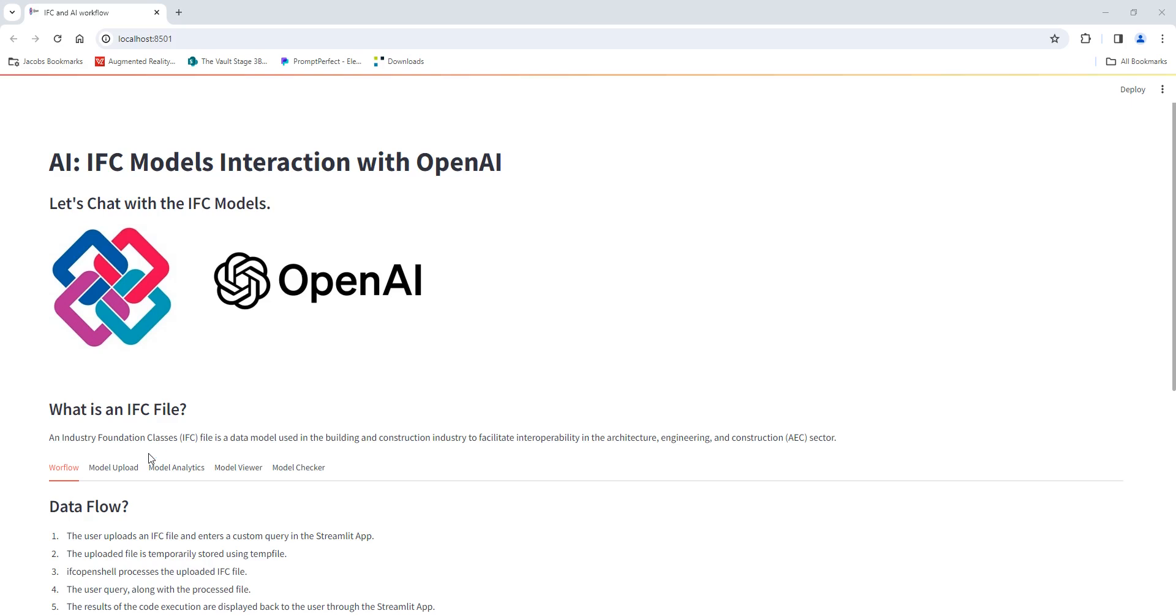Hello everyone, this is Mohammed and today's video is quite special. I'm excited to share with you a project that is currently work in progress.